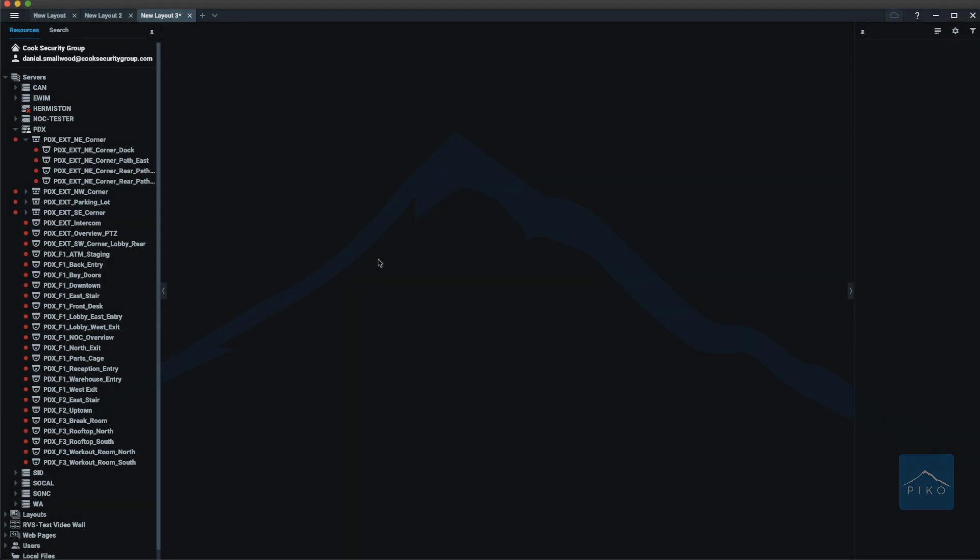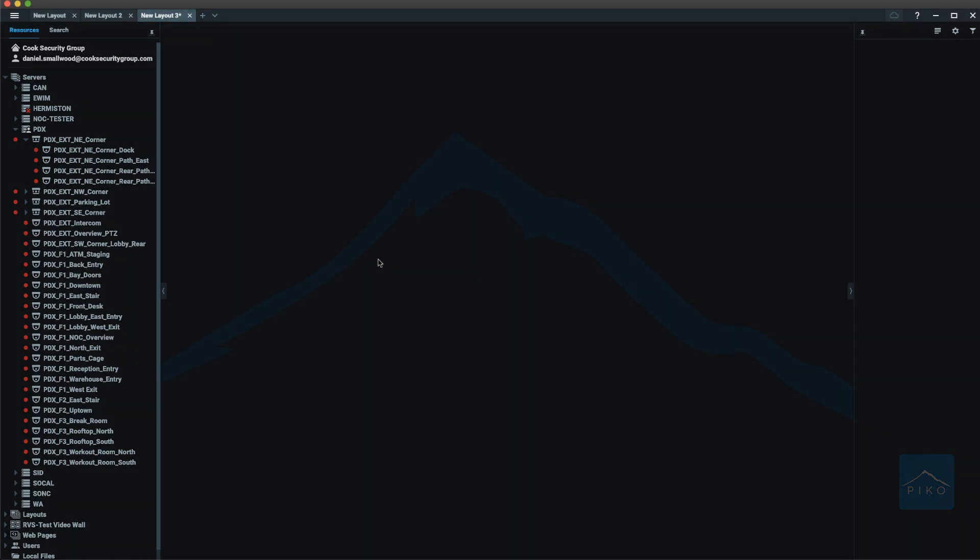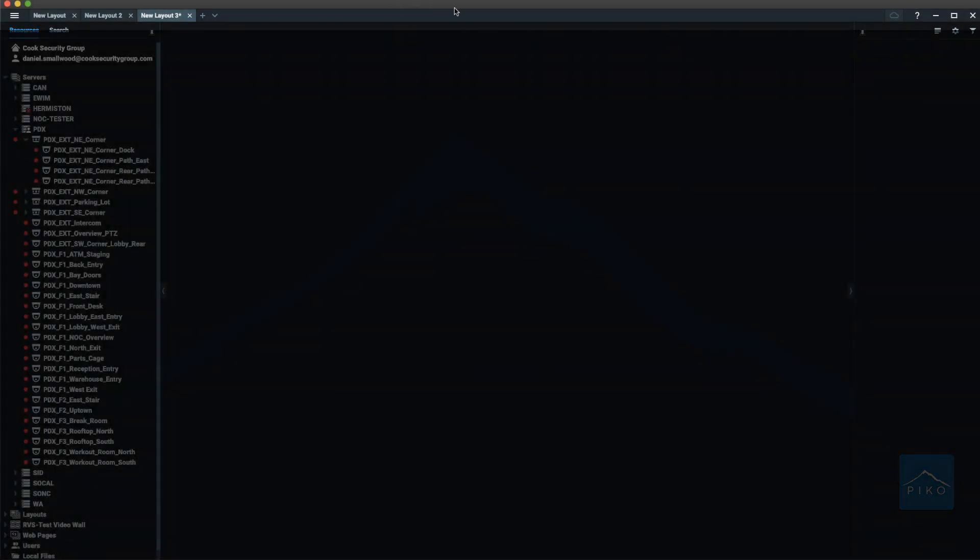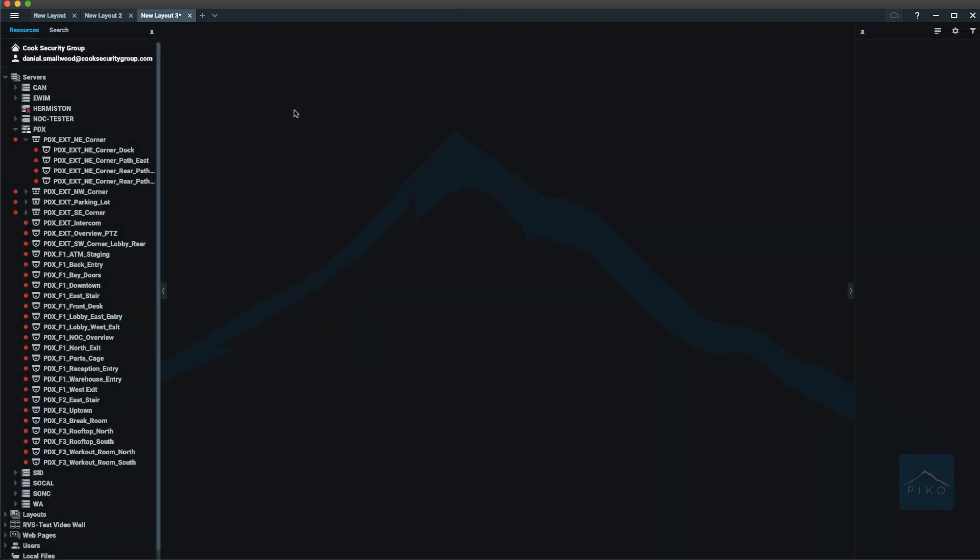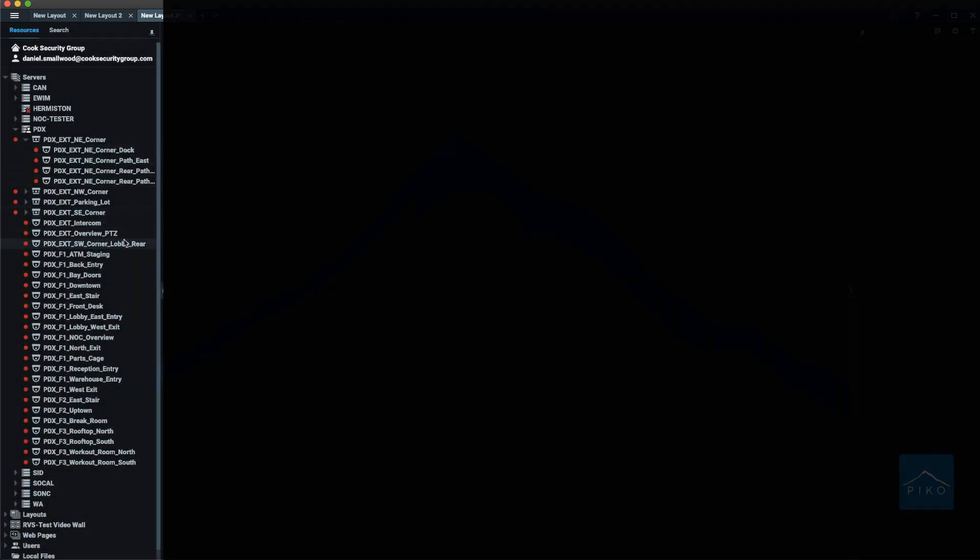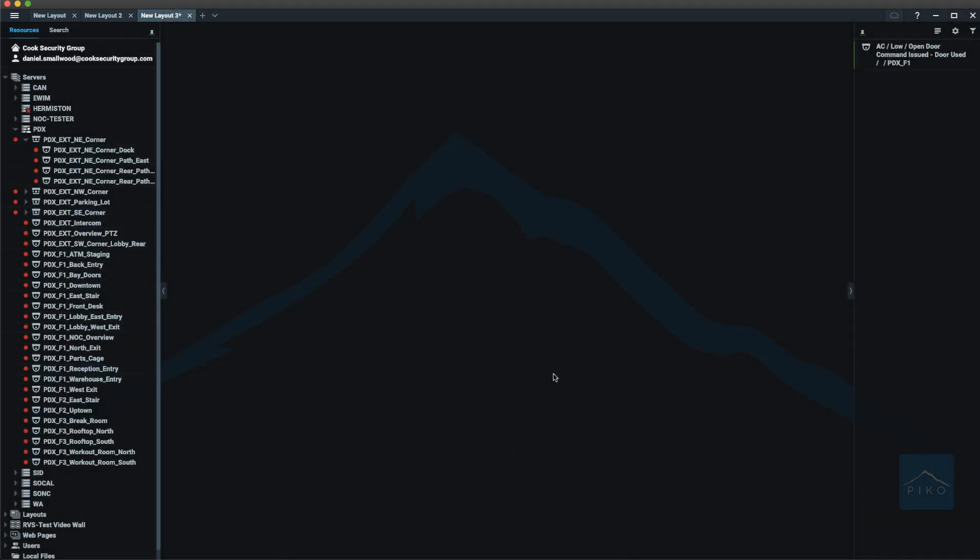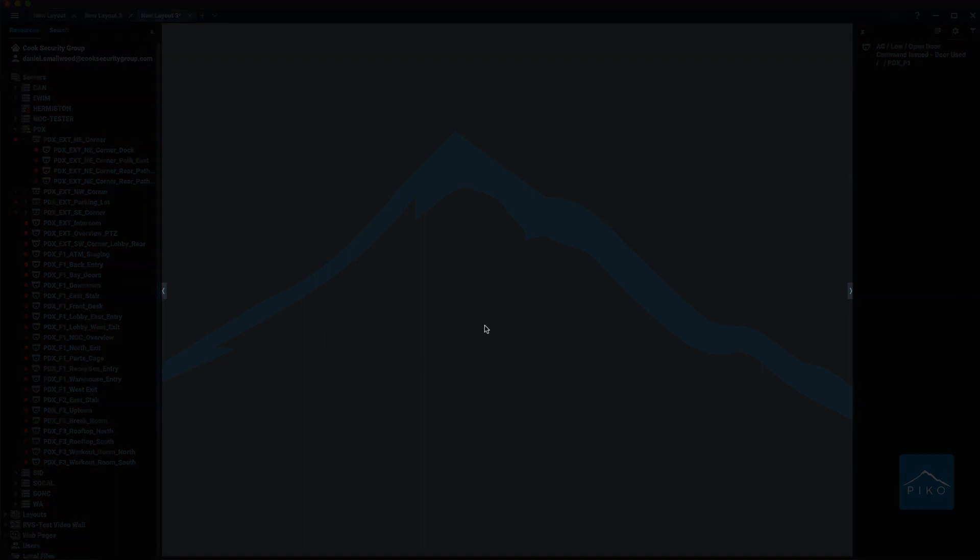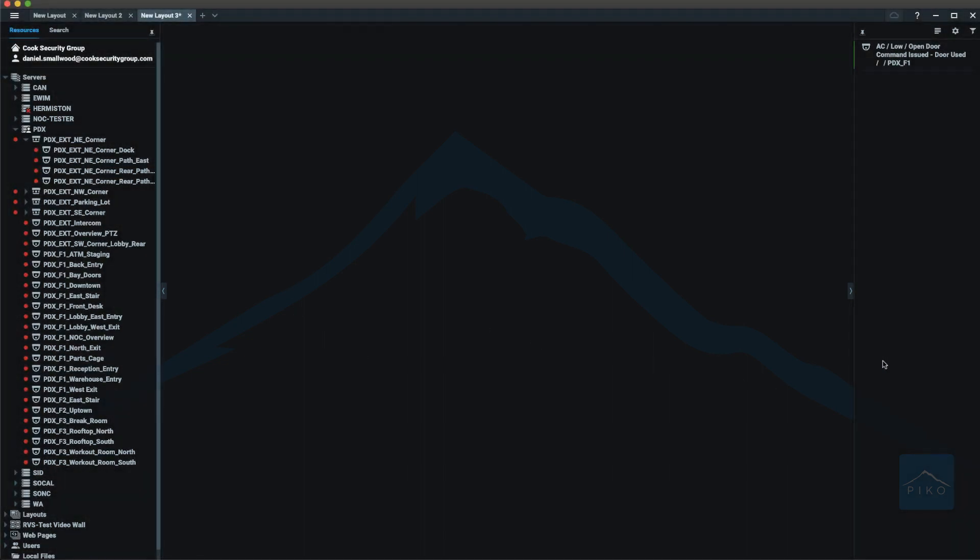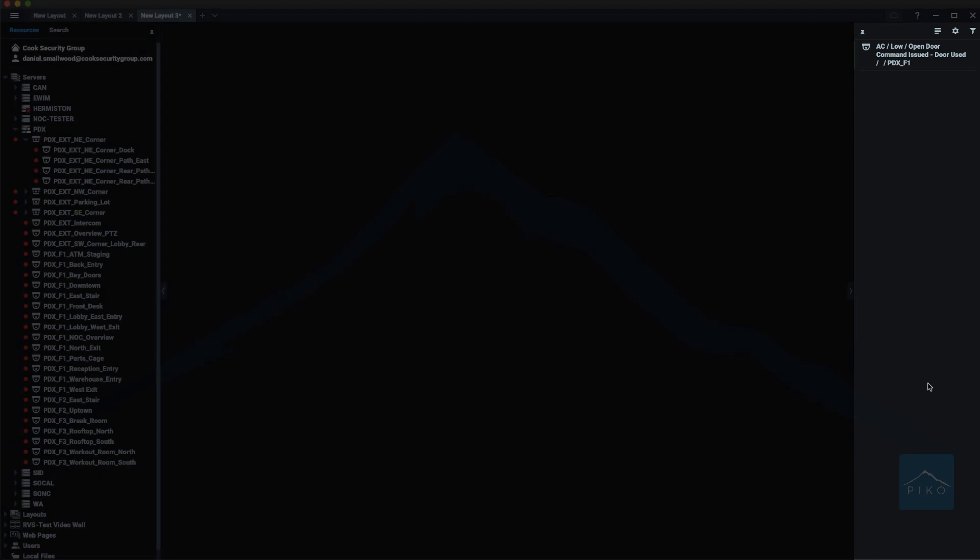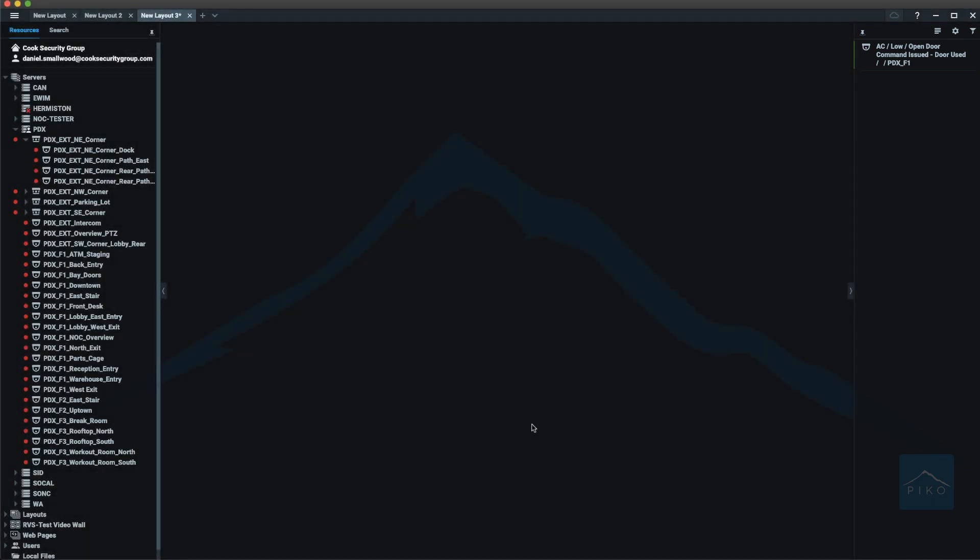When the client is open, we break it up into five areas: the navigation panel, which is at the top; the resource panel, which is on the left; the viewing grid, which is in the center; the notification panel, which is on the right; and the playback panel, which is on the bottom.